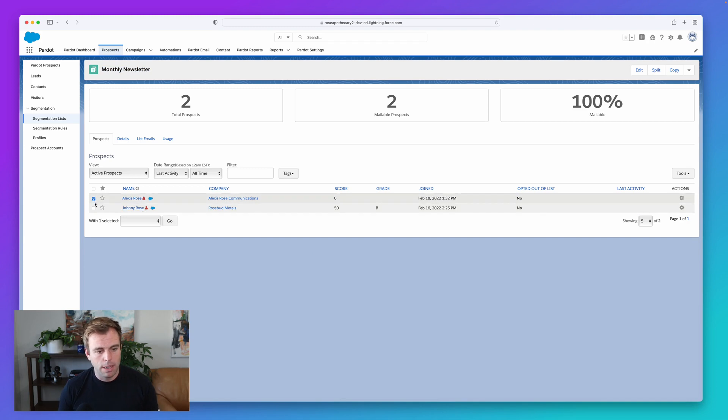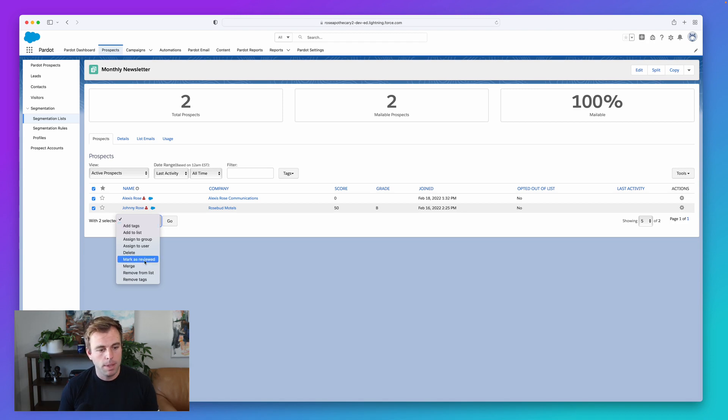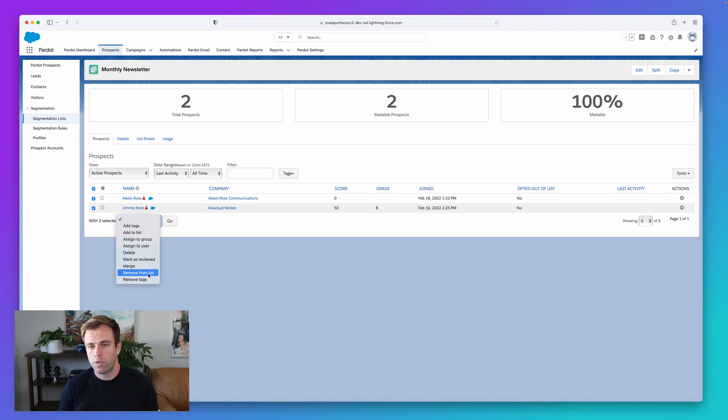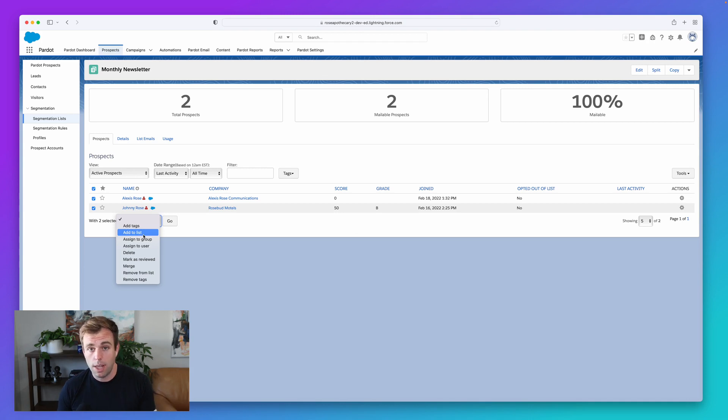Instead, check the box next to them or whoever else you'd like to remove from the list and hit the drop down at the bottom of that table. And you can see here, it also says remove from list. Or you could add to lists. And this is, of course, referring to another list because they're already on the monthly newsletter one.